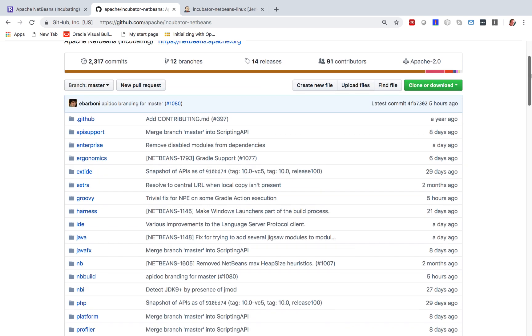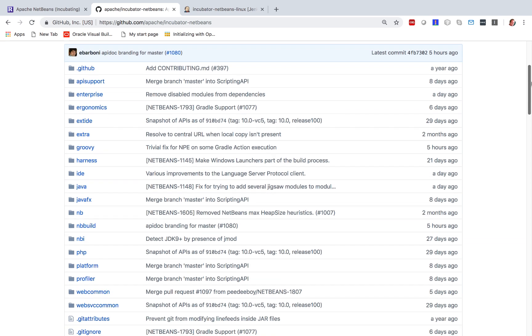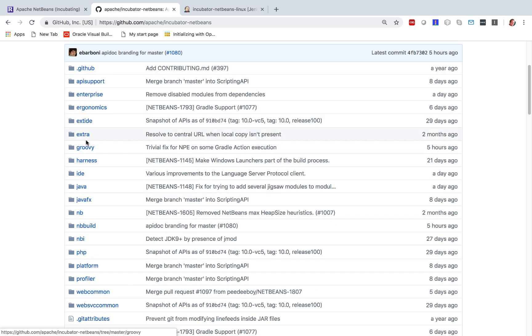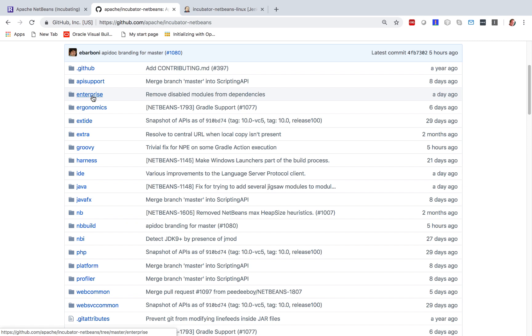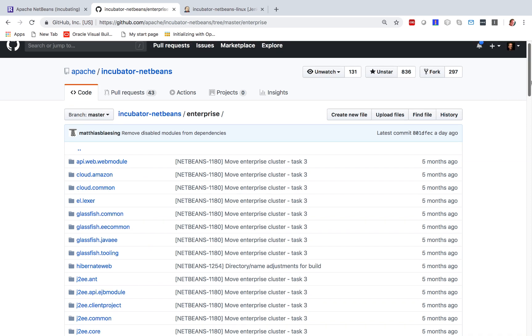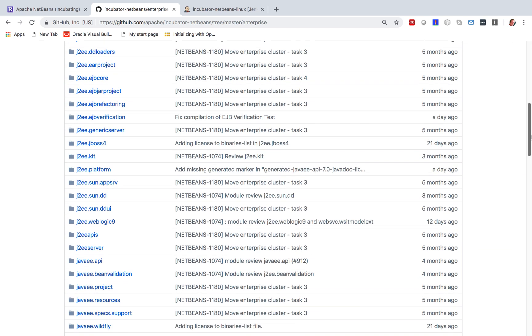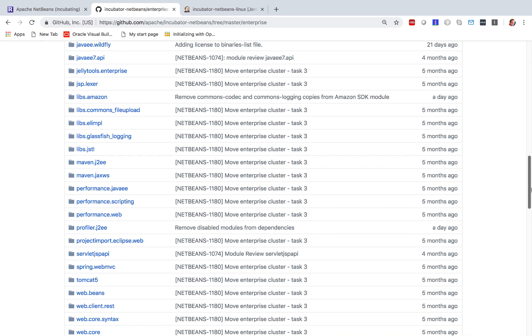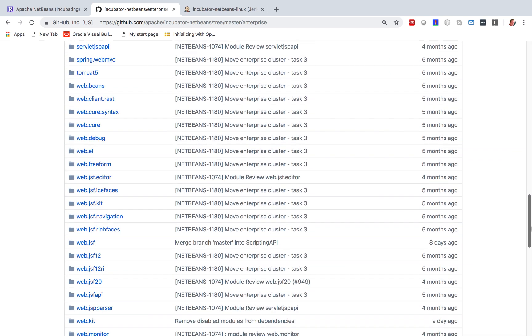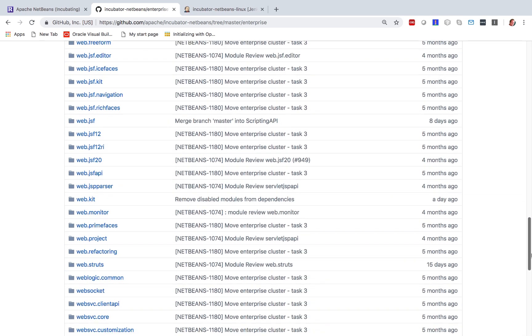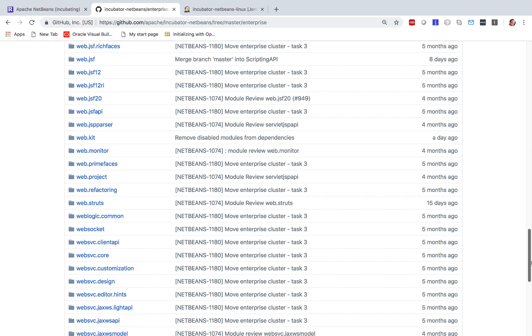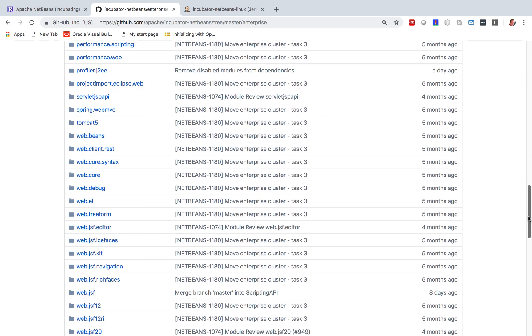When you go to Apache NetBeans GitHub, you can see a range of top-level folders. These are in fact clusters, and they match what you have in your installation directory when you use NetBeans. Inside each of these clusters, you will find modules.